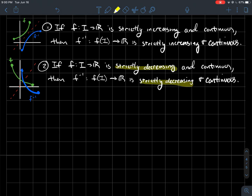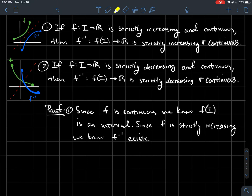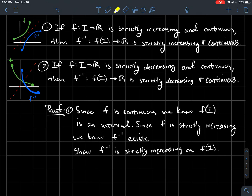We'll just prove case one. We get to assume f is continuous, and recall that continuous functions preserve intervals, so f of I has to be an interval. Also, since f is strictly increasing, it's injective, so it makes sense to talk about f inverse. The first thing we want to show is that f inverse is also strictly increasing on its domain, which is the range of f.